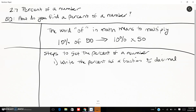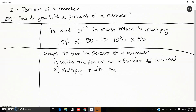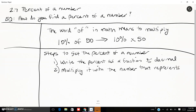Because I can multiply a decimal just as easily as I can multiply a fraction. Step two is to multiply — so whatever I change it into, a fraction or a decimal, I'm going to multiply that with the number that represents the total. There's a total of 50 and I want to know how many is 10 percent, so I'm going to multiply my fraction or decimal by the number that represents the total.